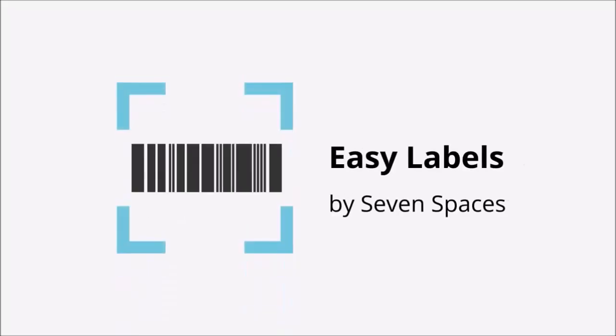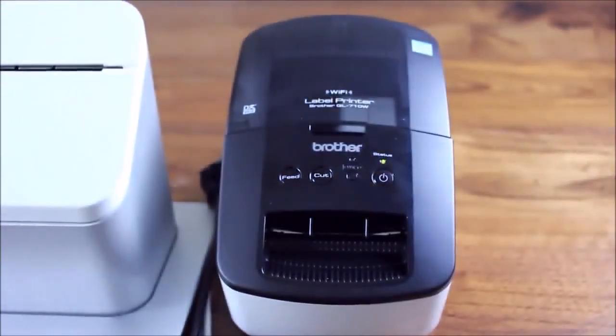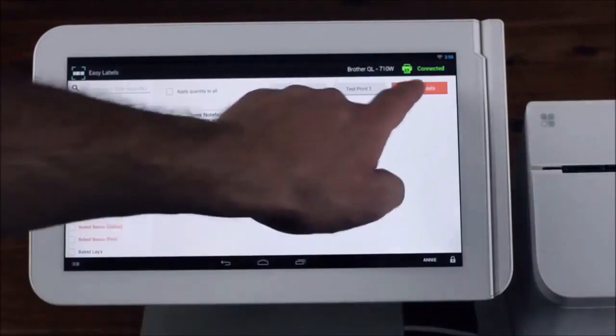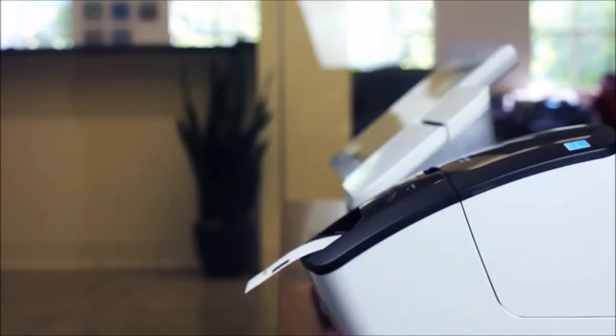Seven Spaces has also built Easy Labels. Any merchant can buy the supported Brother Label printer from Amazon or their local retailer and plug it into the Clover station. Easy Labels pulls in your inventory and makes it easy to print barcode labels from the app.